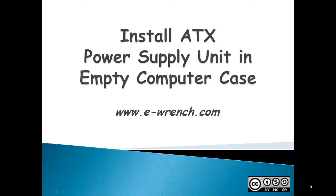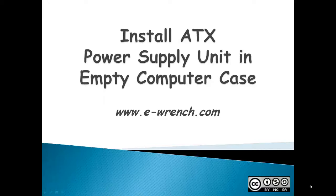Hello, my name is Mike Rayner and I'm from eWrench.com. This is a demonstration about installing an ATX power supply unit into an empty computer case.